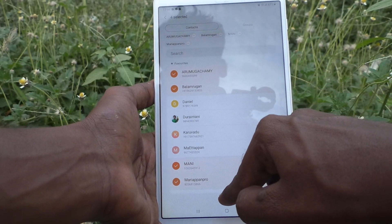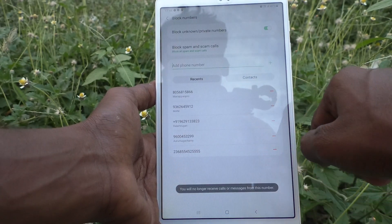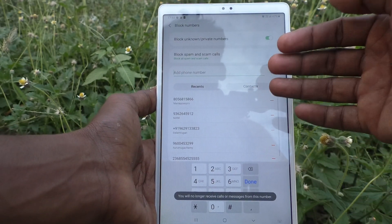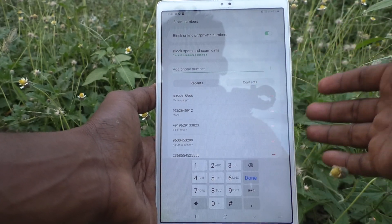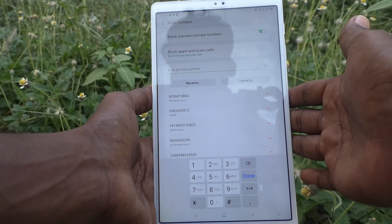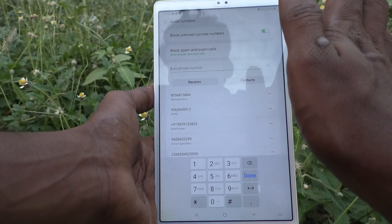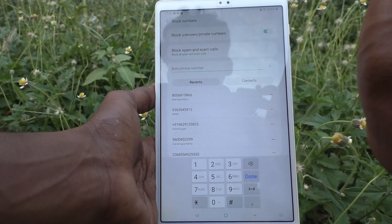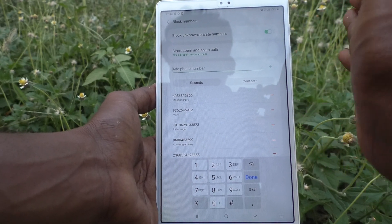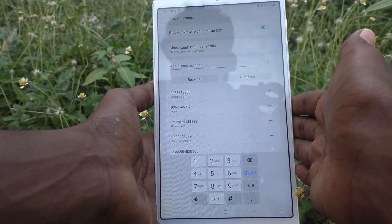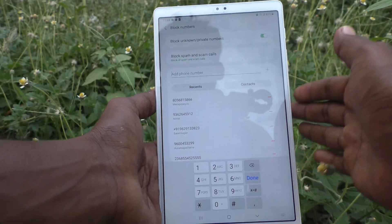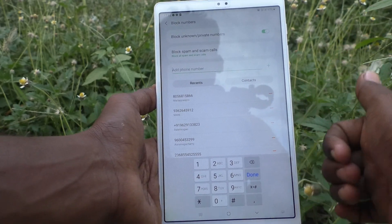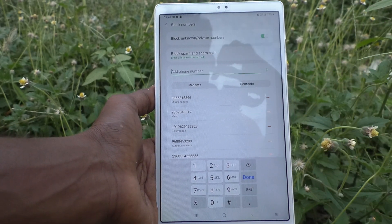I selected some contacts and clicked Done. These are all the blocked numbers in my tablet, and those numbers will not be able to contact me as I have blocked all of them. That's all, friends — thanks for watching, bye!